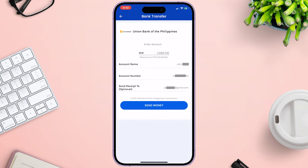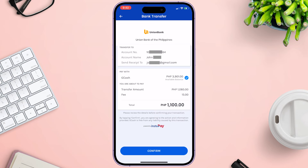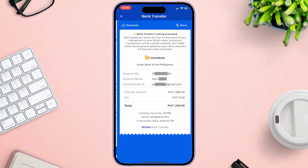Please take note that there is a P15 charge per transaction. When you are done, click the Send Money button. Review the details of your transfer. If everything looks good, click the Confirm button to proceed.